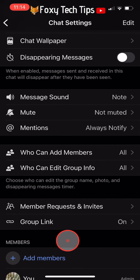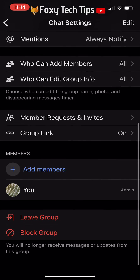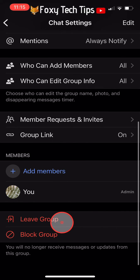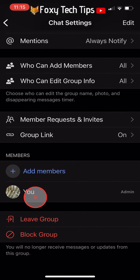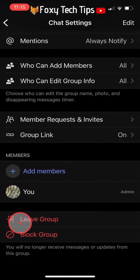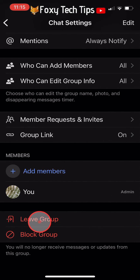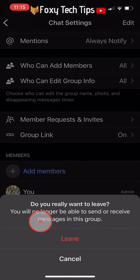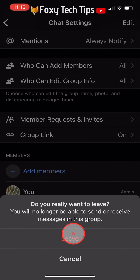Once all of the group members are removed and only you remain, you need to leave the group yourself. Tap on leave group from the very bottom of the chat settings, then tap leave on the popup.